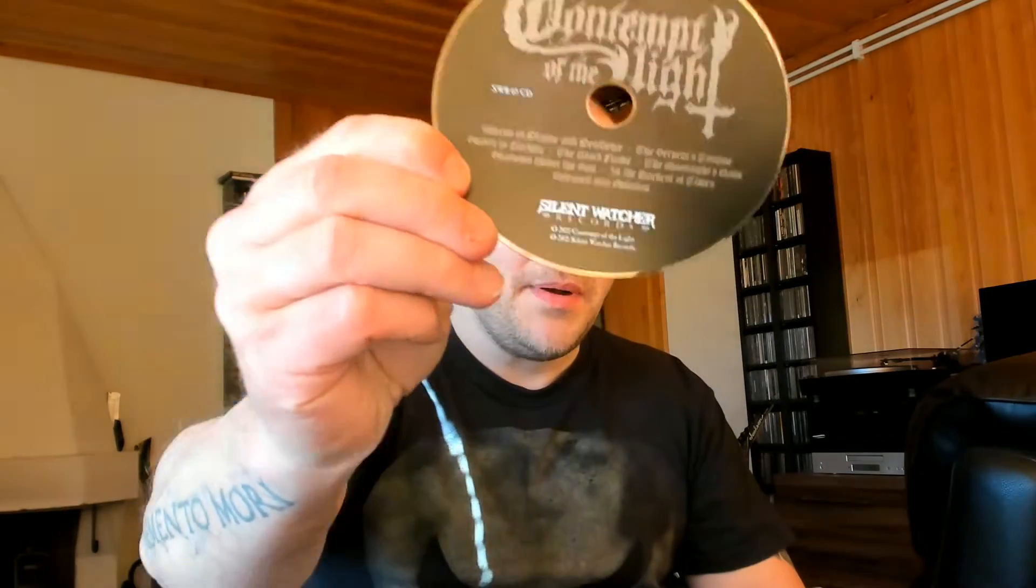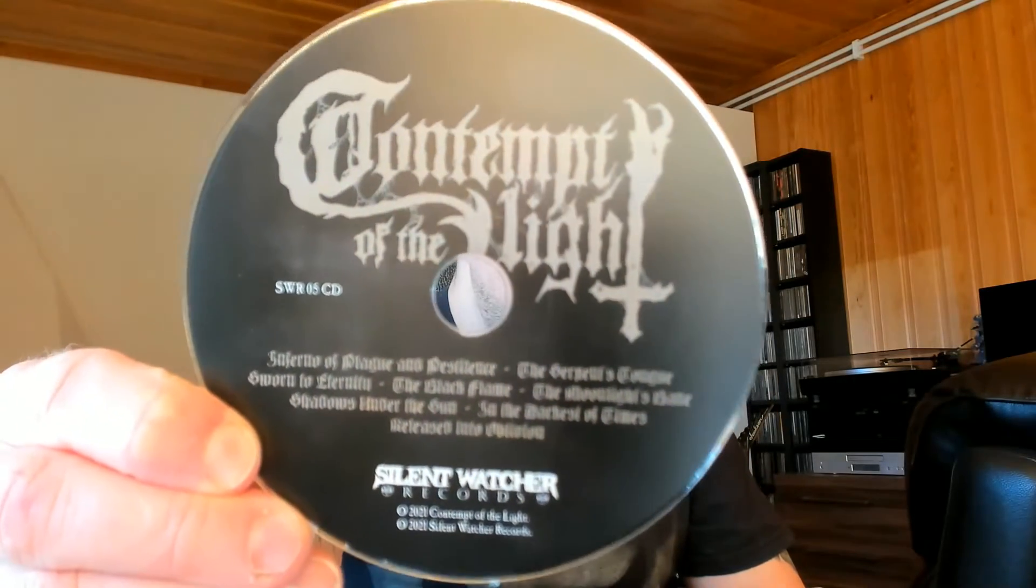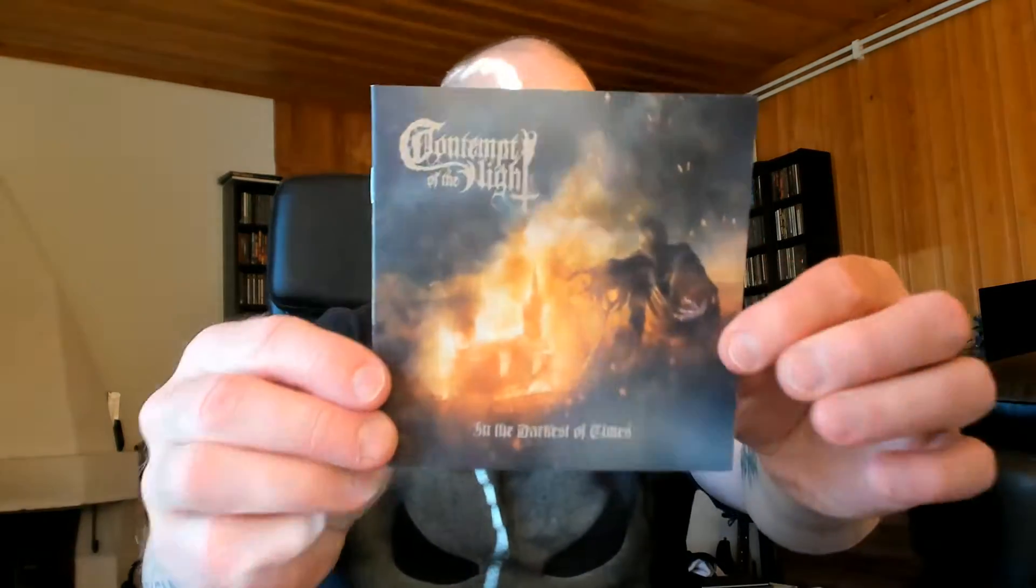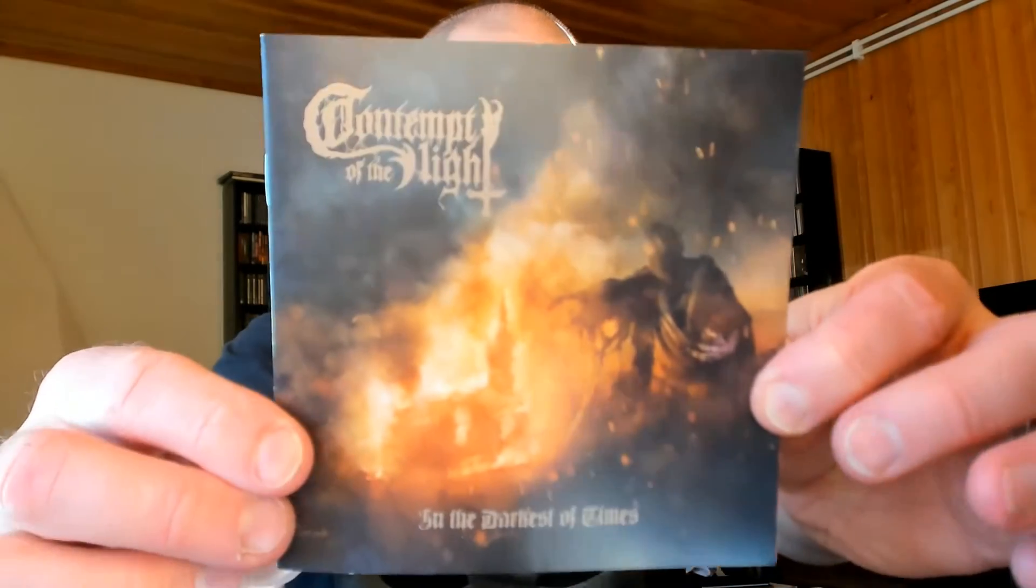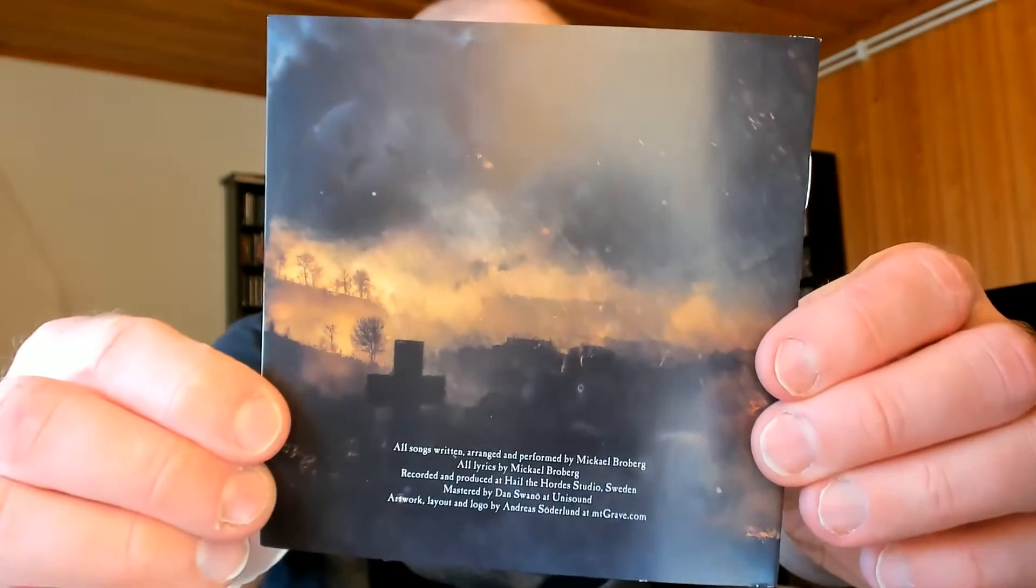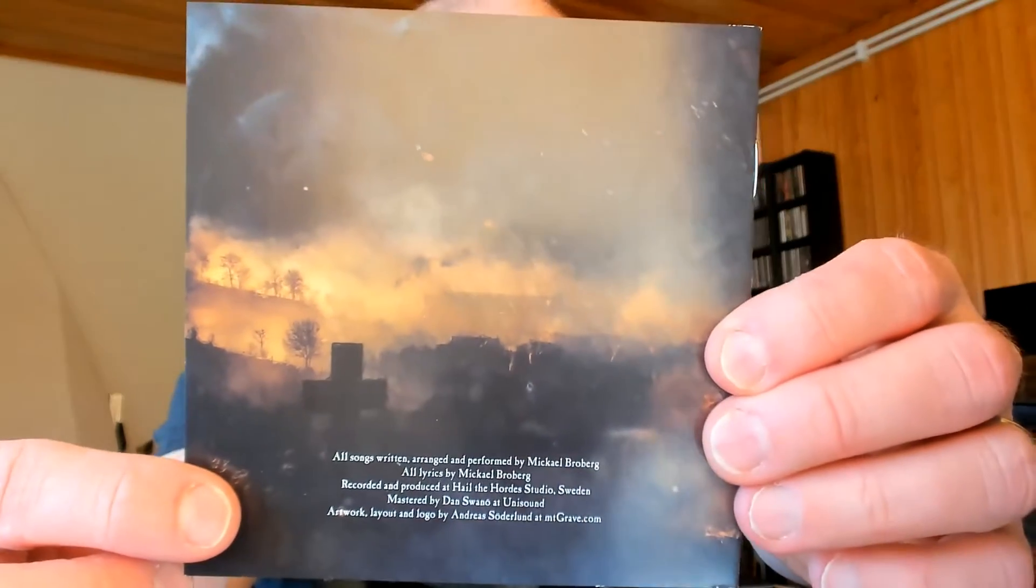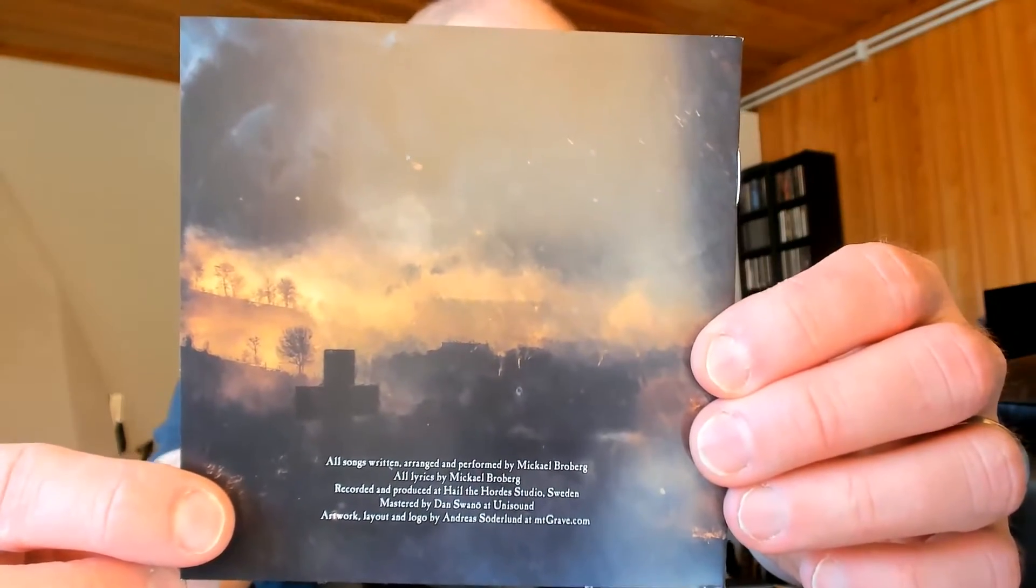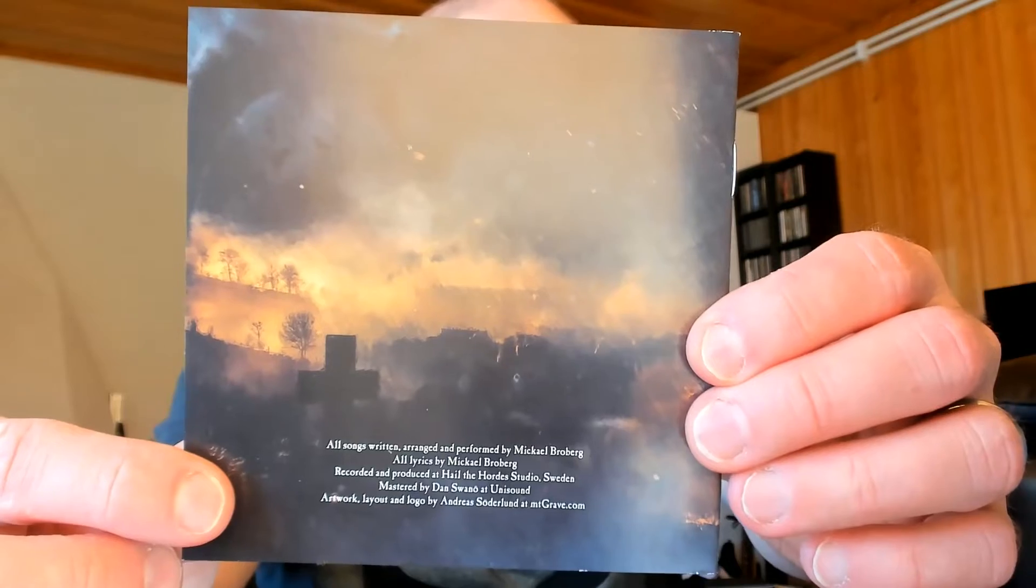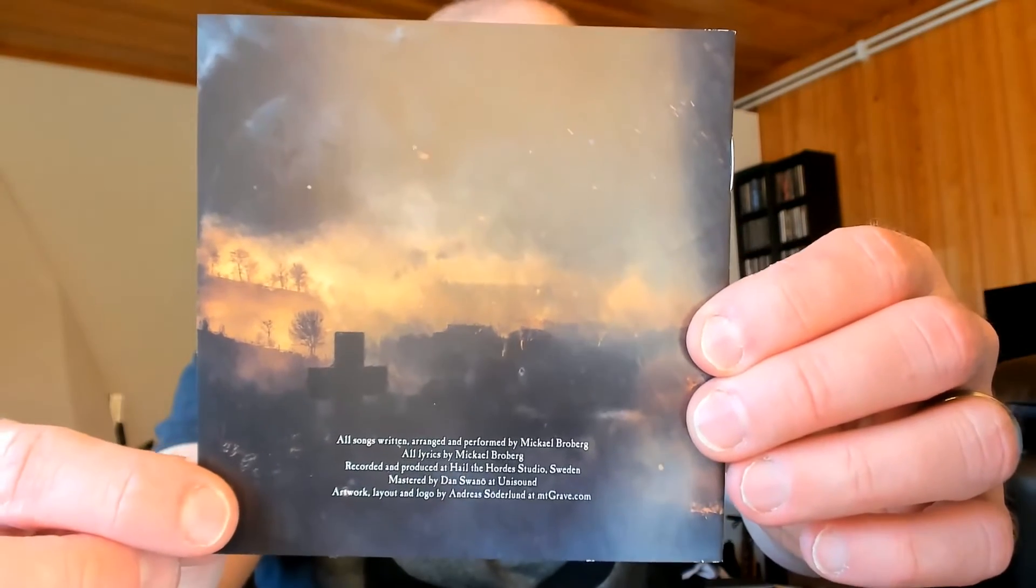But in that band, Mr. Broberg is only known as the vocalist. Not so much in songwriting, not so much picking the guitar, creating riffs and so forth. At least, that's what it officially said. But here you can see all songs written, arranged and performed by Mikael Broberg, as well as the lyrics.